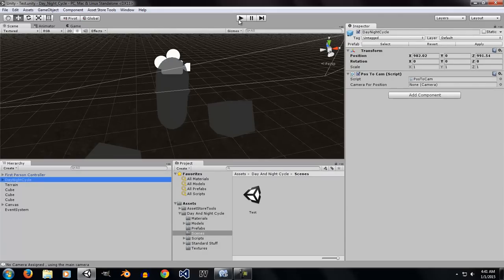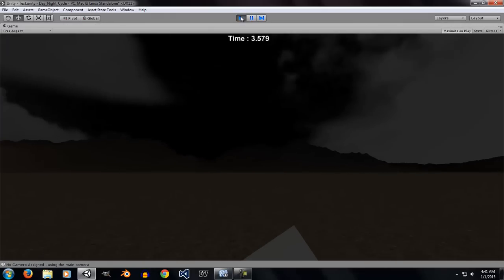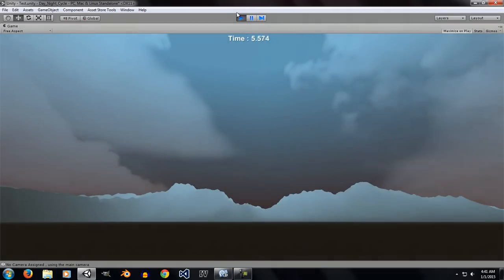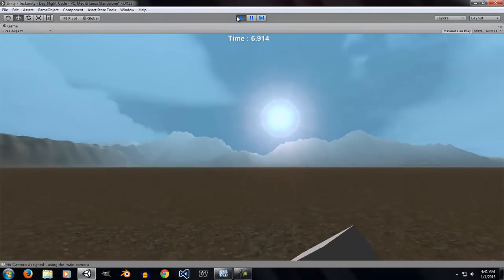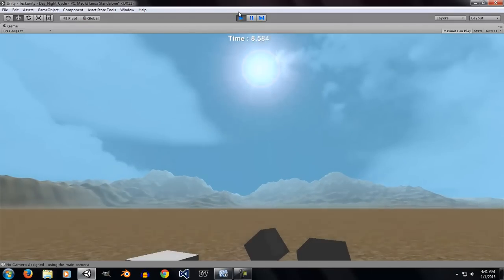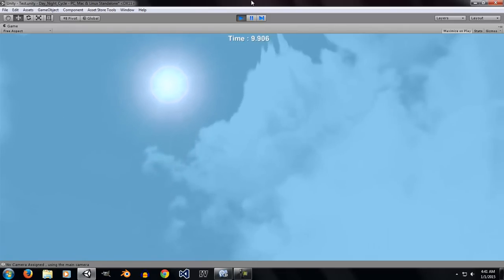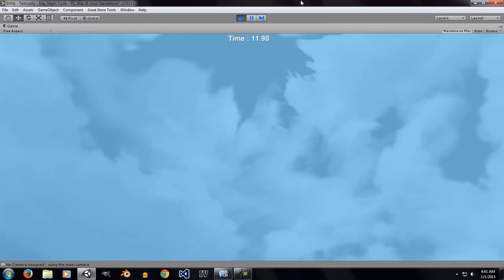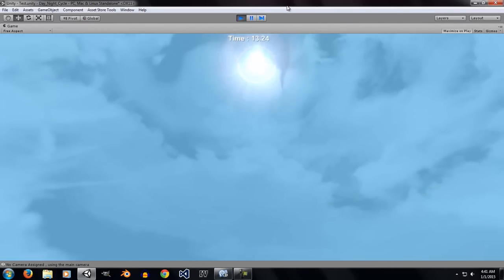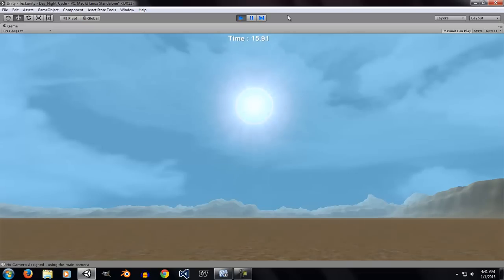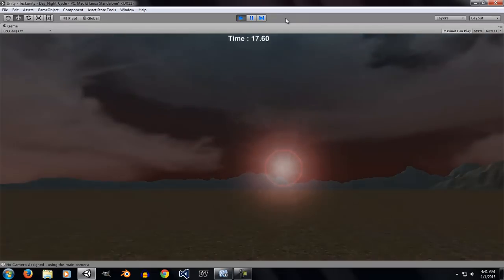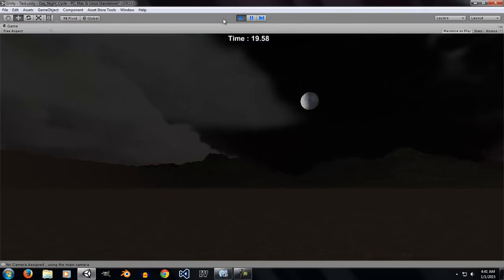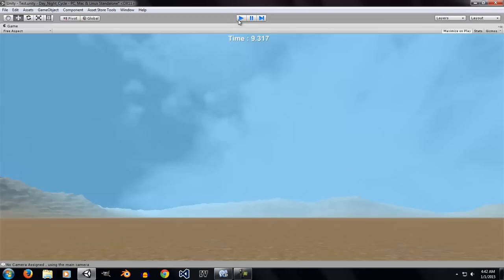If you go ahead and click on play, you can take a look at what it looks like in the game. So let's just go ahead and take a simple look. Okay, that's enough.